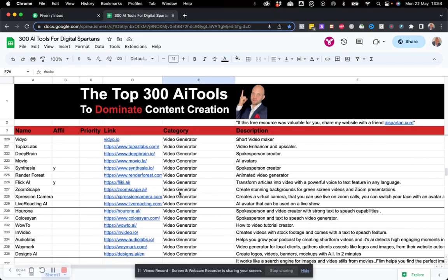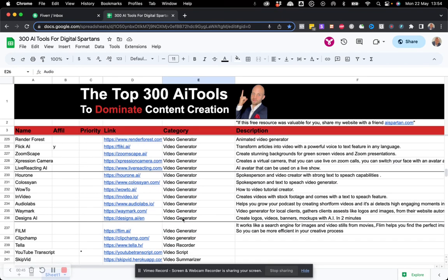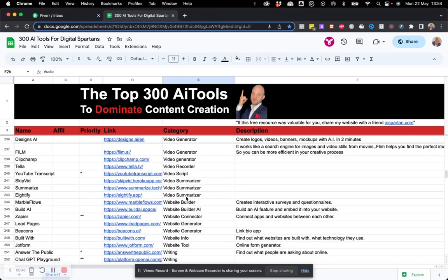And next, video generation tools. So they are all categorized in this way.